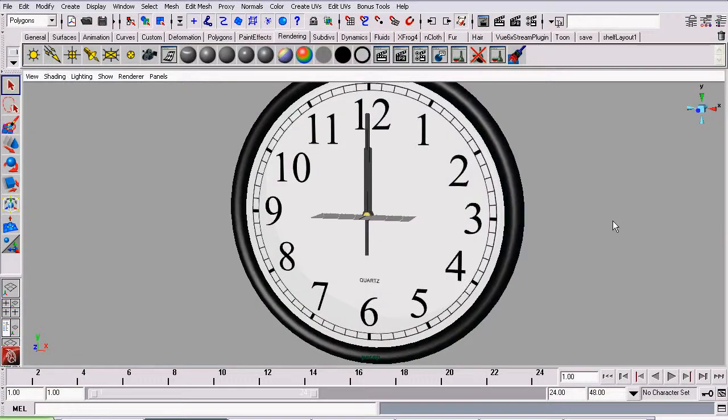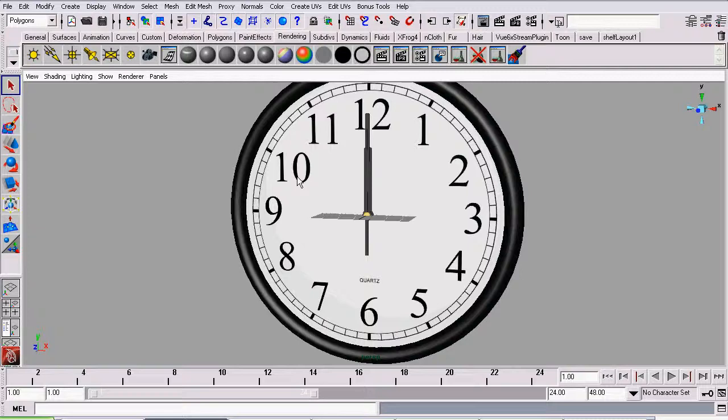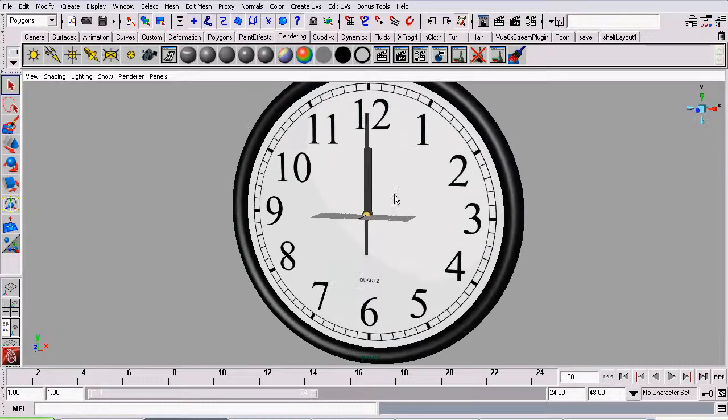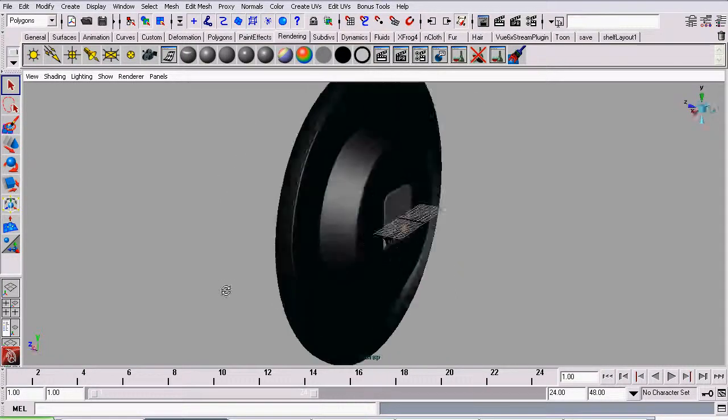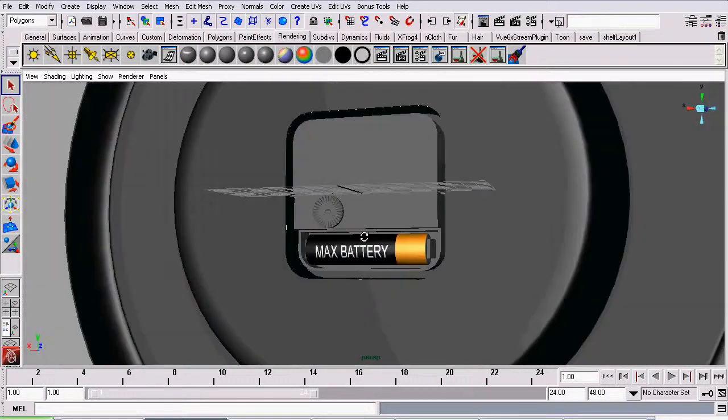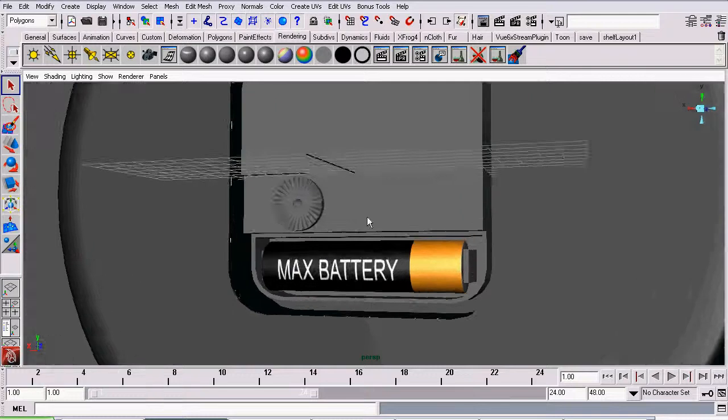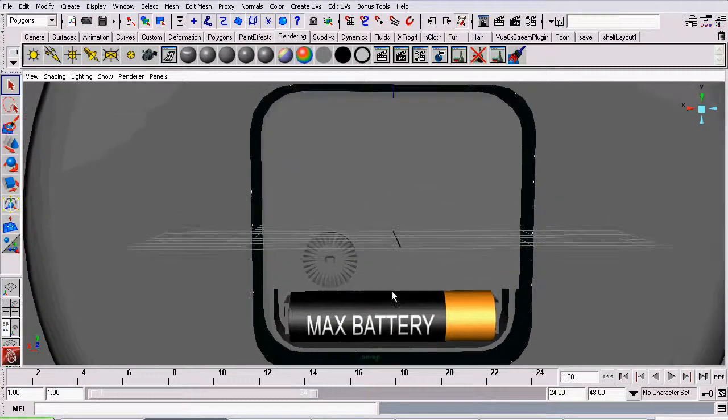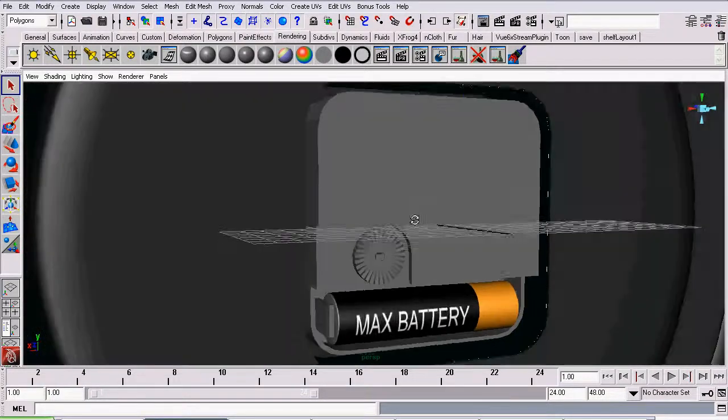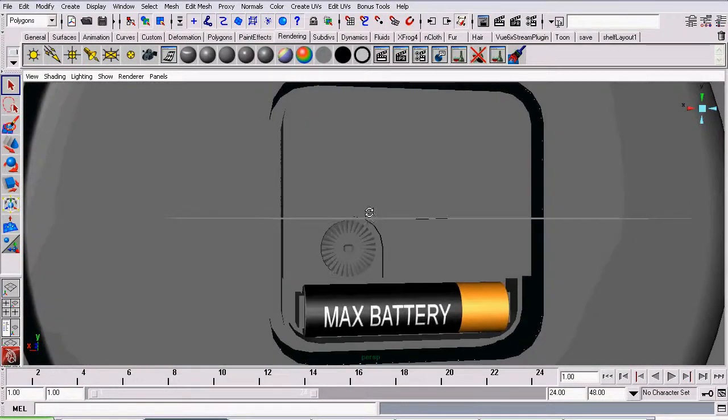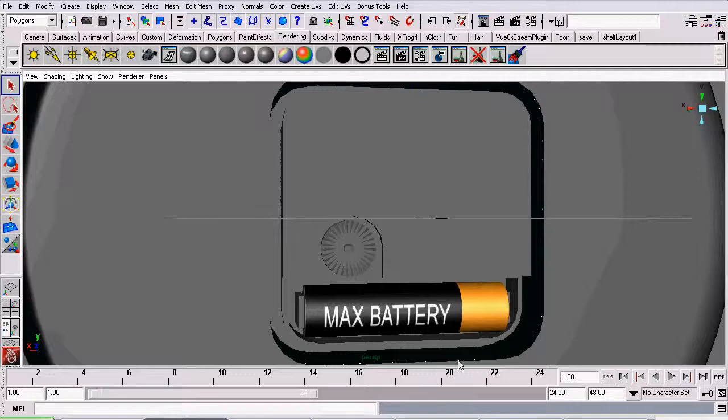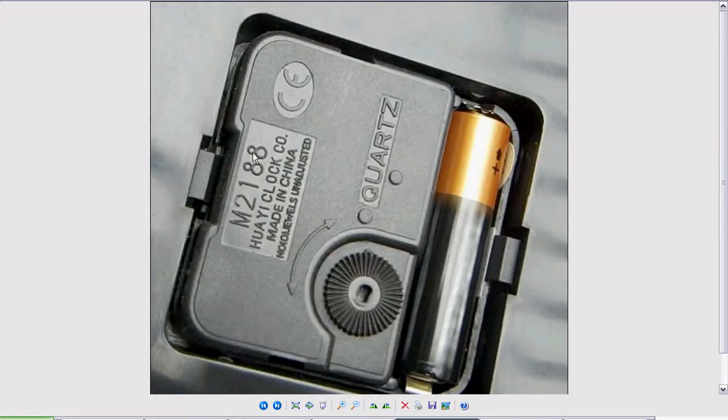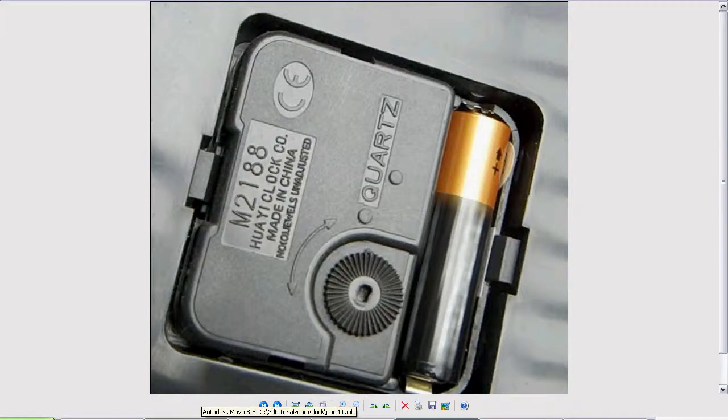Welcome to part 12 of my tutorial series on modeling a clock in Maya. So far we've textured the clock's front face as well as modeled the rest of the clock and textured the battery. So now we're going to apply some bump map to the battery's case. The bump map I'm talking about is this noisy texture and the text. That will be all created with bump map.